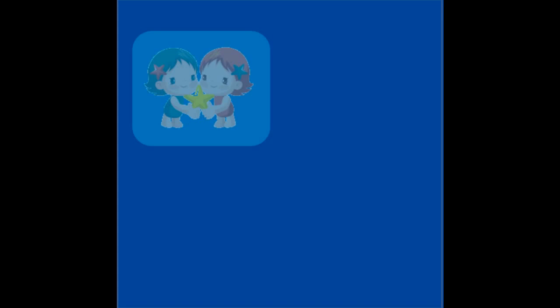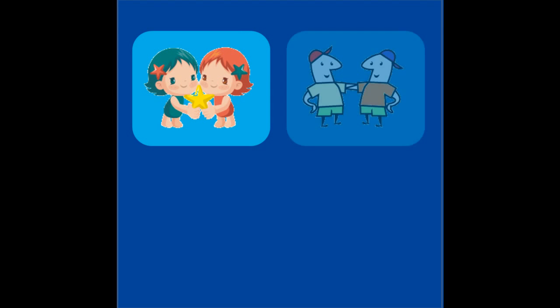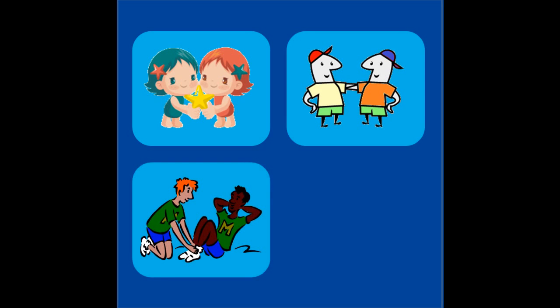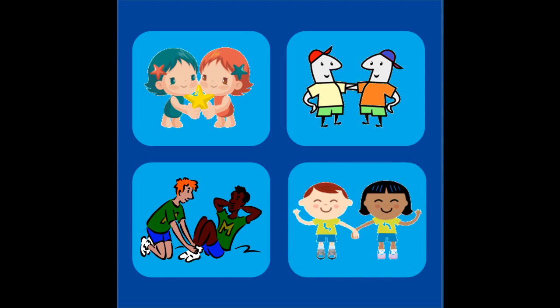Do you know what partners are? It is when you and a friend work together — the two of you are called partners. Here are some pictures of partners. When two numbers work together to make a new number, the two numbers are called partners. Two and three are partners of 5 because they go together to make 5.